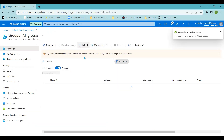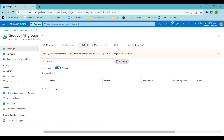Once the group is successfully created, it will appear in the groups list — it may take a moment to display. So far I have completed two tasks: creating a user in Azure Active Directory and creating an Azure Active Directory group. Now we'll perform the third lab: adding the user to the group.